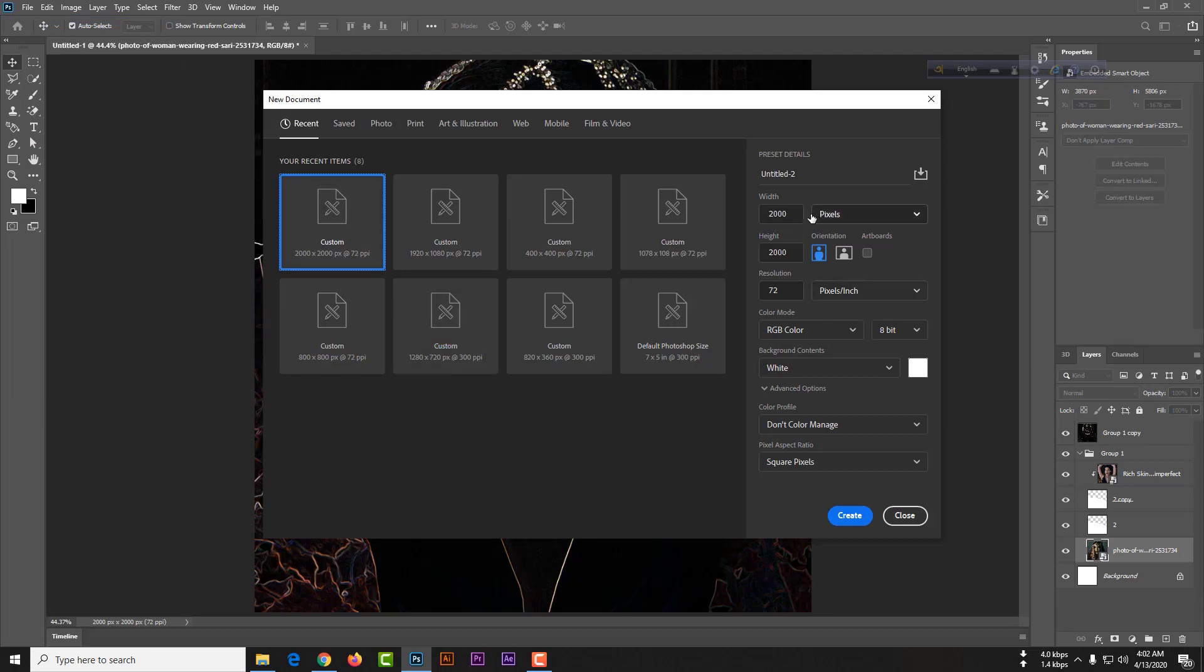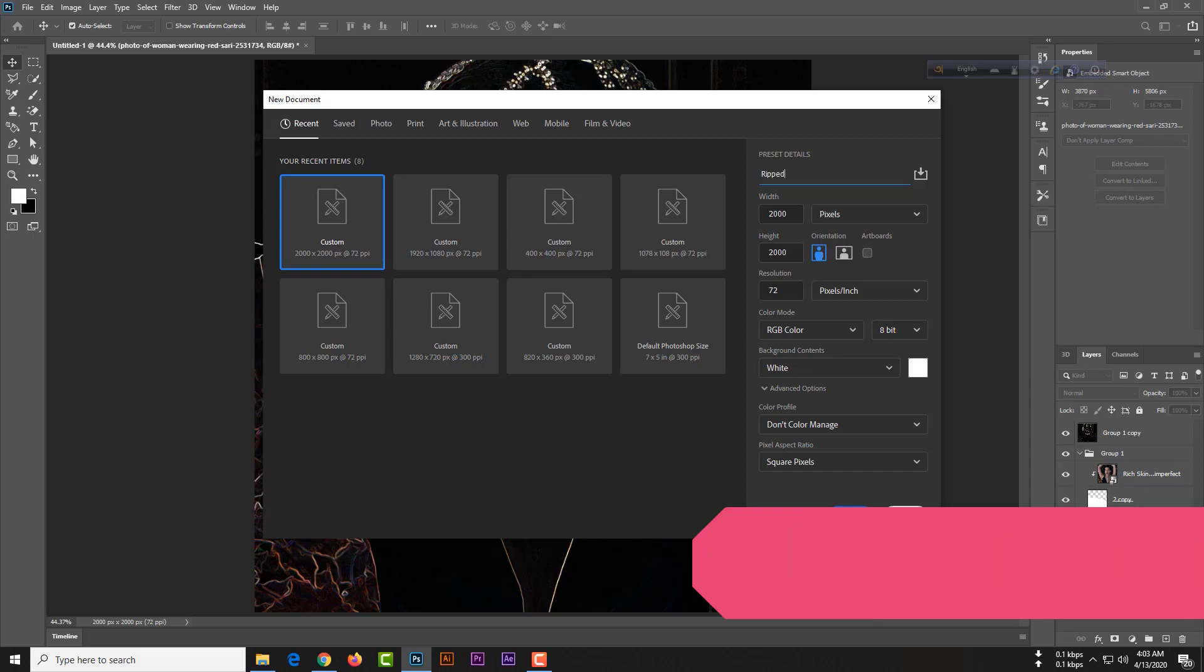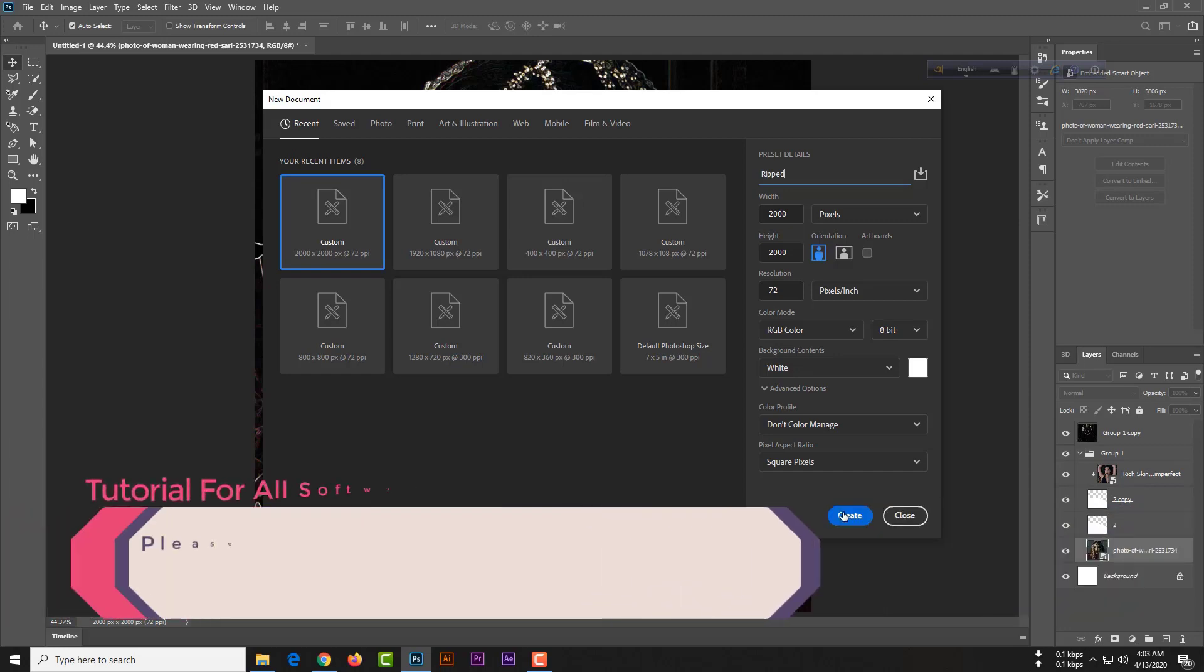Your width will be 2000, height will be 2000, and your color mode will be RGB 8-bit of course. Then create, hit the create button.